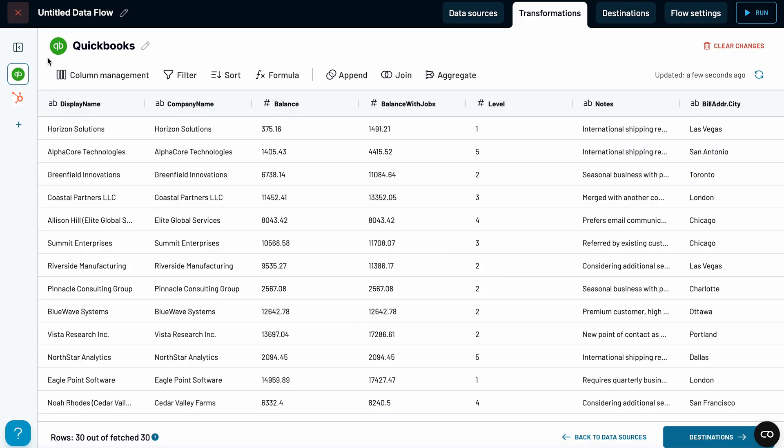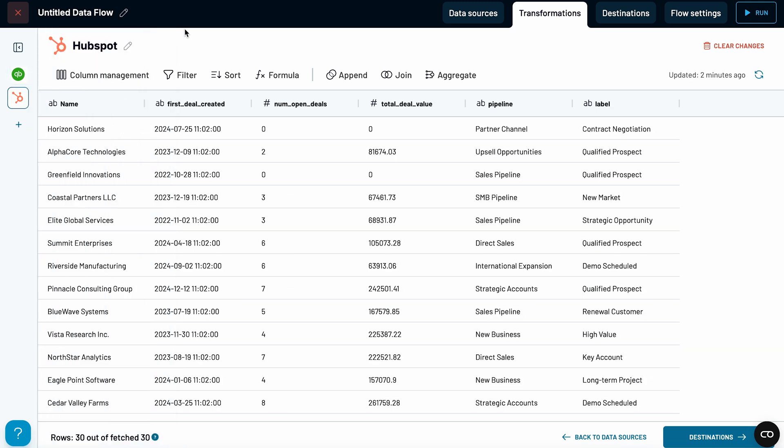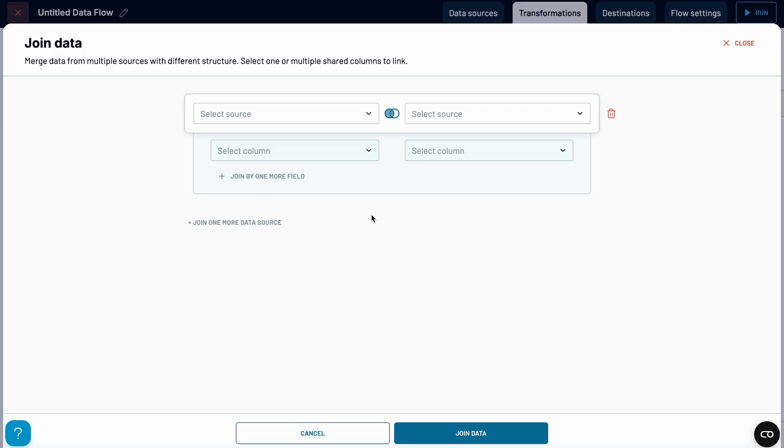And this is where things get really interesting — you don't have to limit yourself to QuickBooks data. One of the biggest advantages of exporting is that you can combine it with other business data, and you can do it directly in Coupler.io. Take this example: I've exported a list of customers from QuickBooks, which includes key financial and billing details, but it's missing important sales insights on each customer. To fill that gap, I connected my HubSpot account as a separate data source and pulled in customer data, filtering it down to just the essentials.